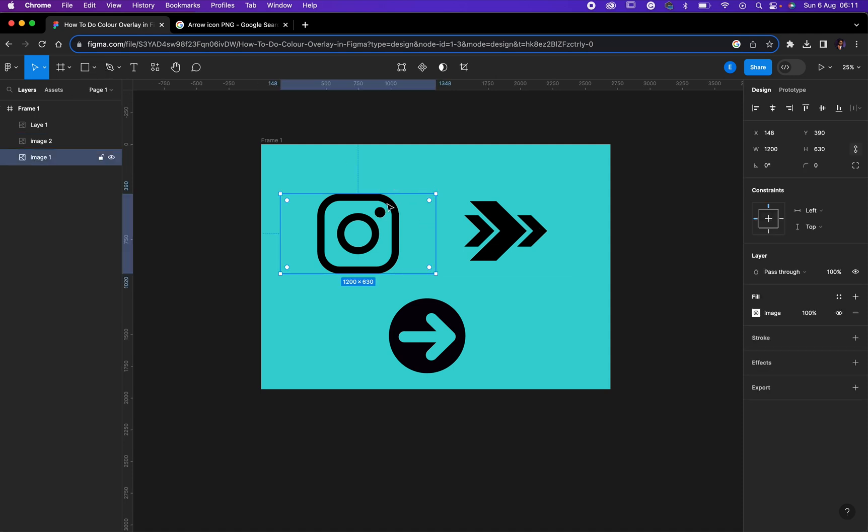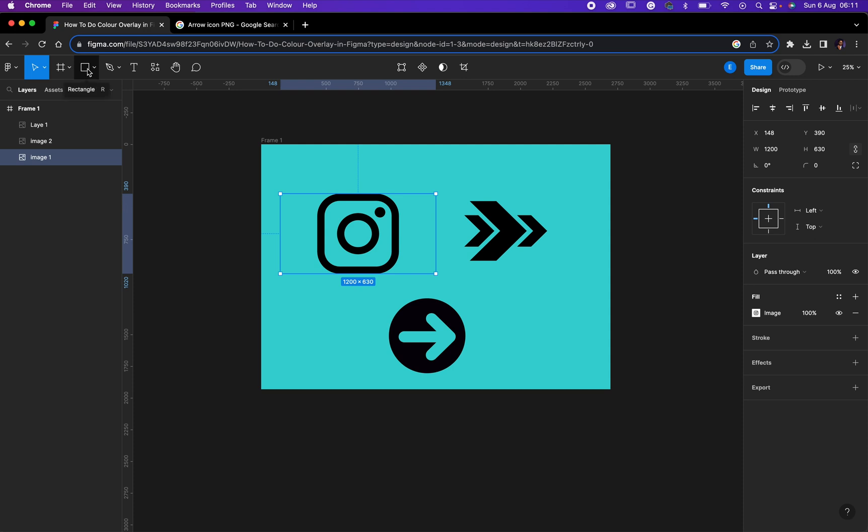First of all, what you need to do is ensure that you have your icons - the icon or the logo you want to change its color - in Figma. You can just drag it in.